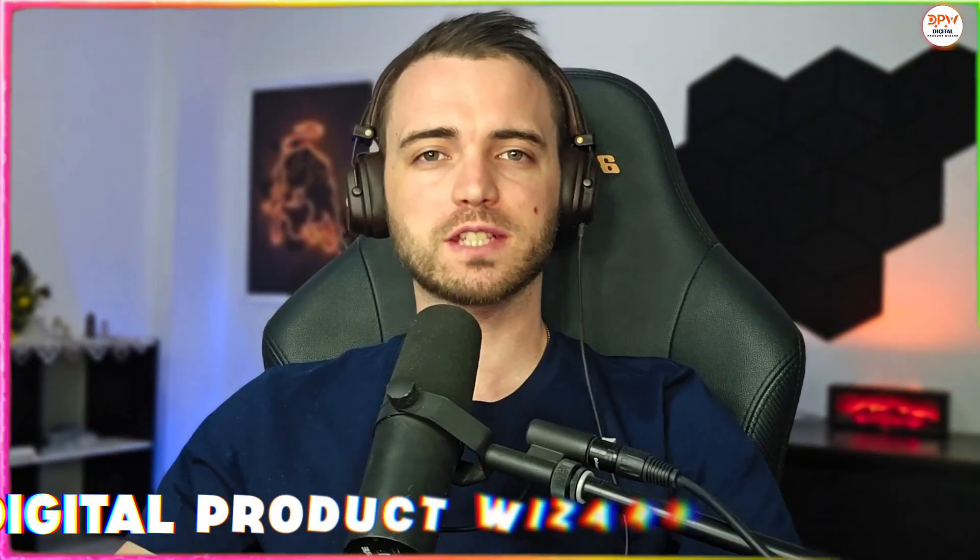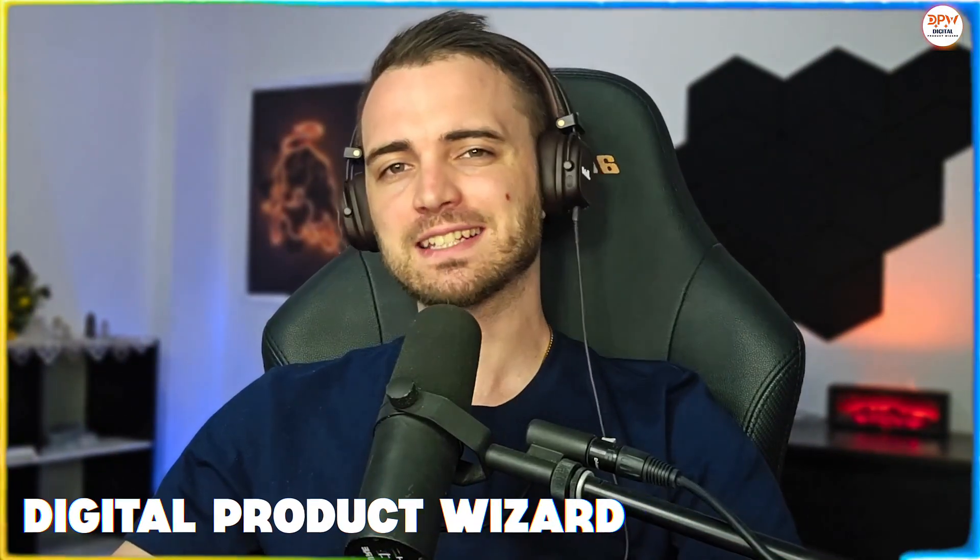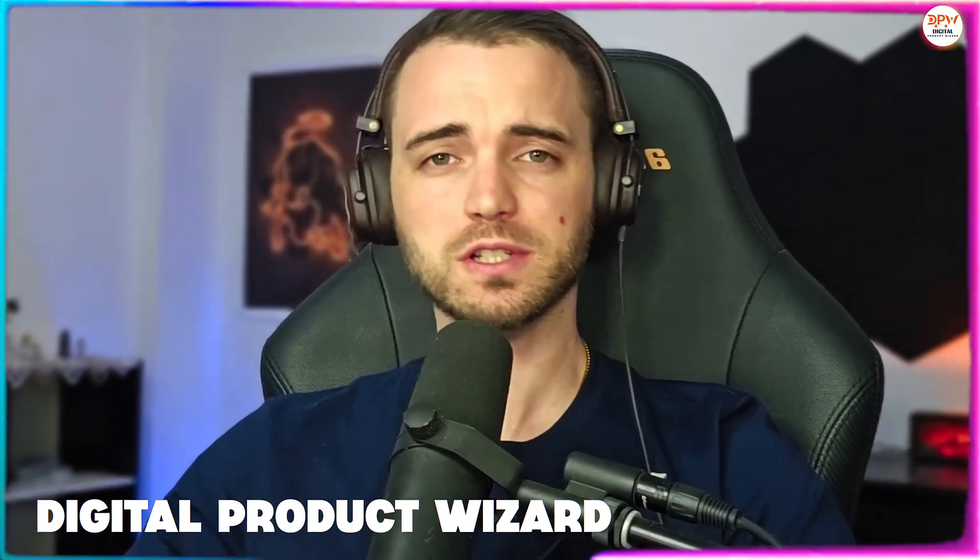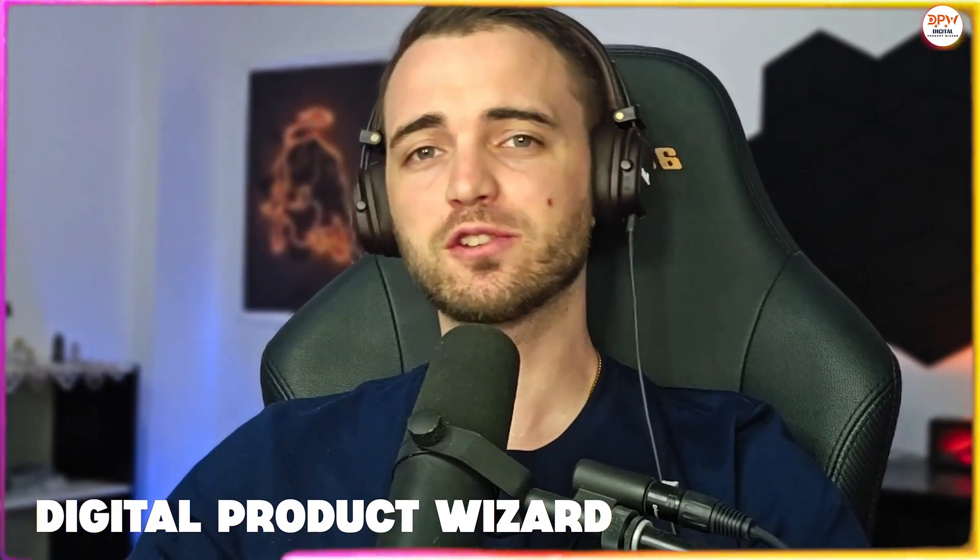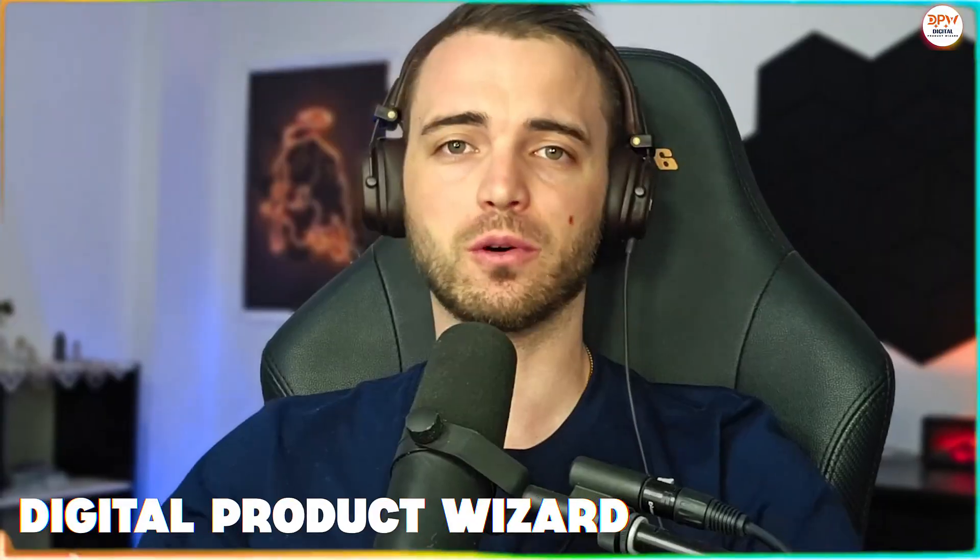Whether you're a realtor, a landscaper, or just someone looking to remodel your house,